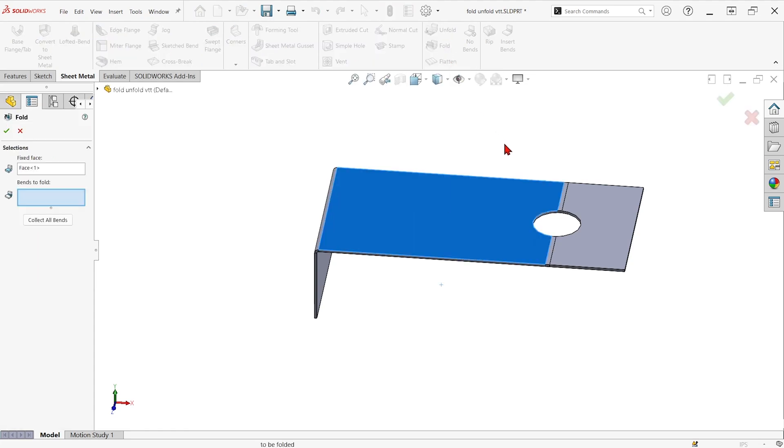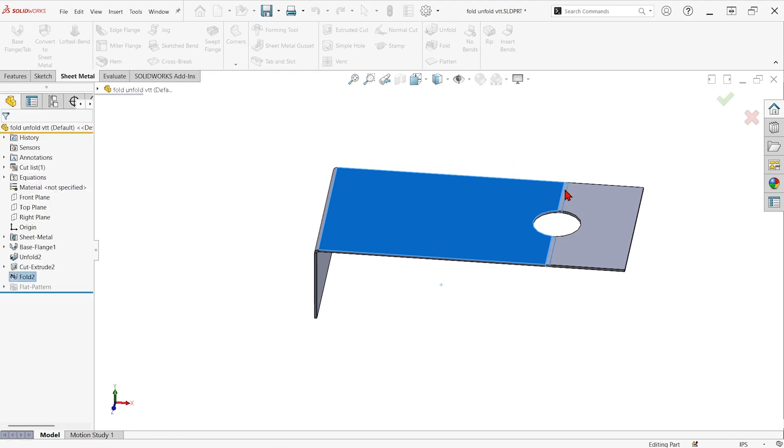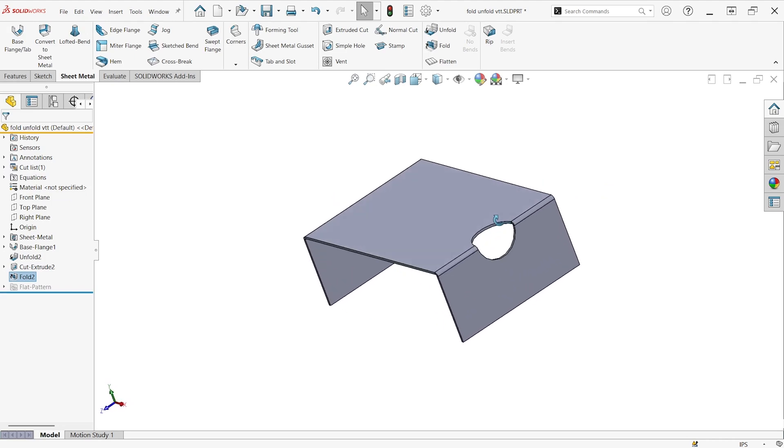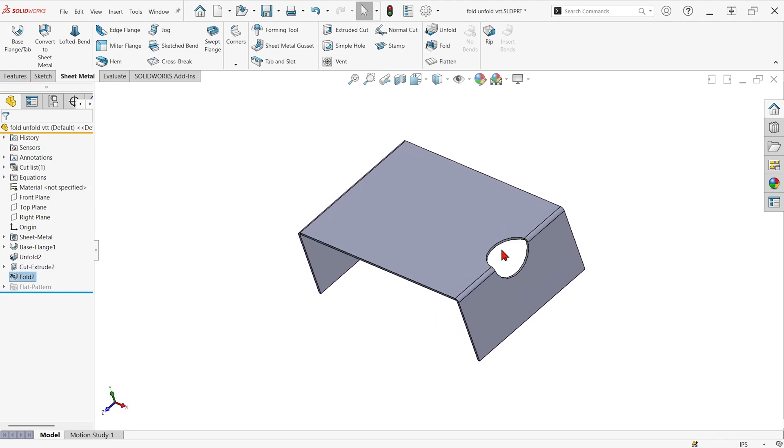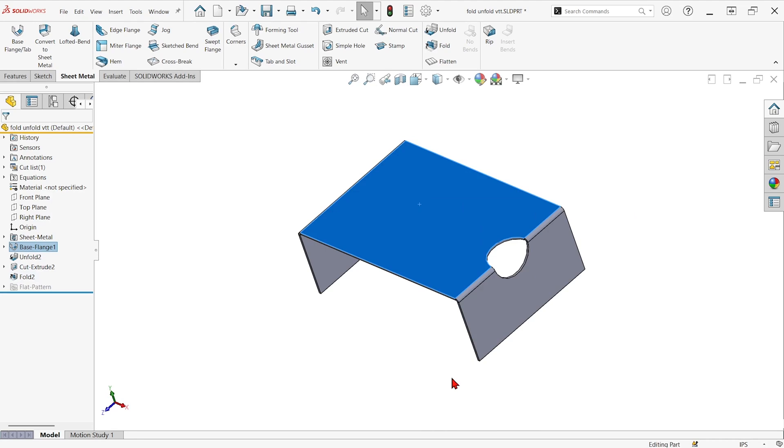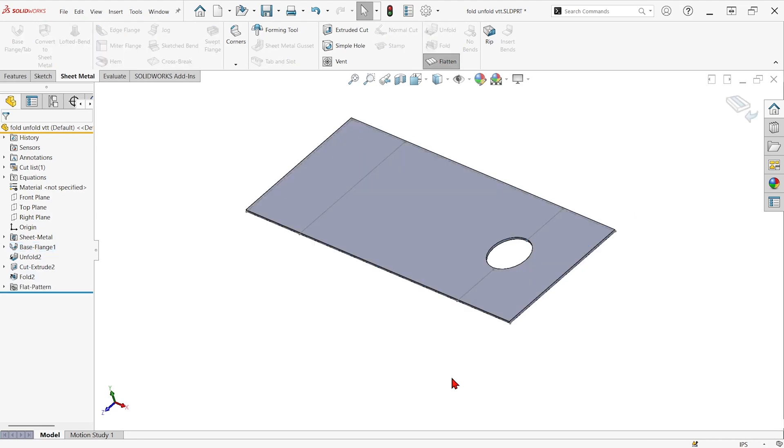It remembers that fixed face that I picked from last time, and I just have to pick our bend again. And now we have a cut on a bend that will also show up whenever we flat pattern the part.